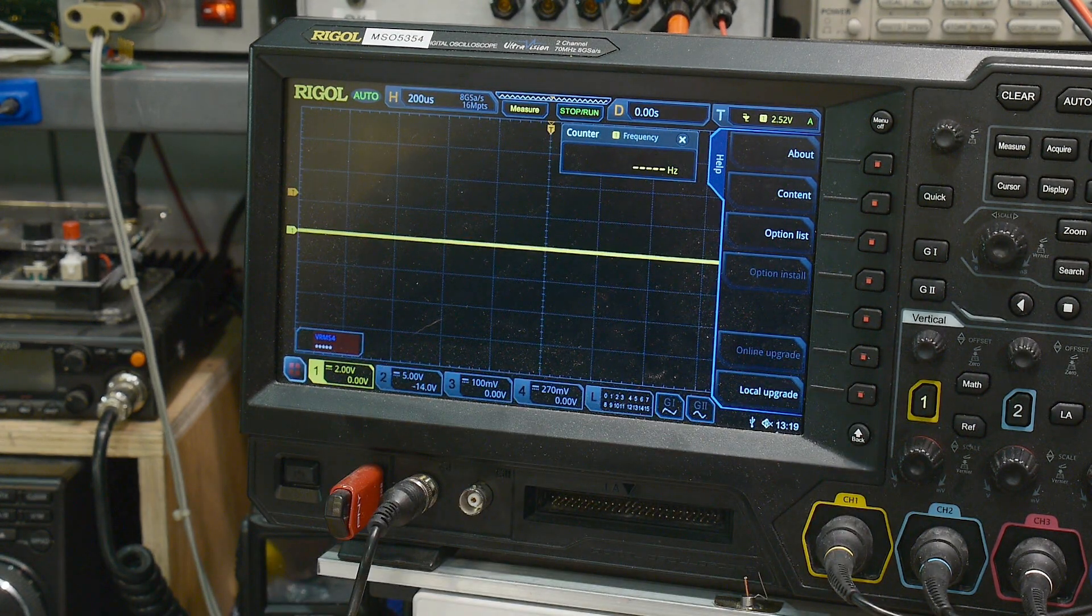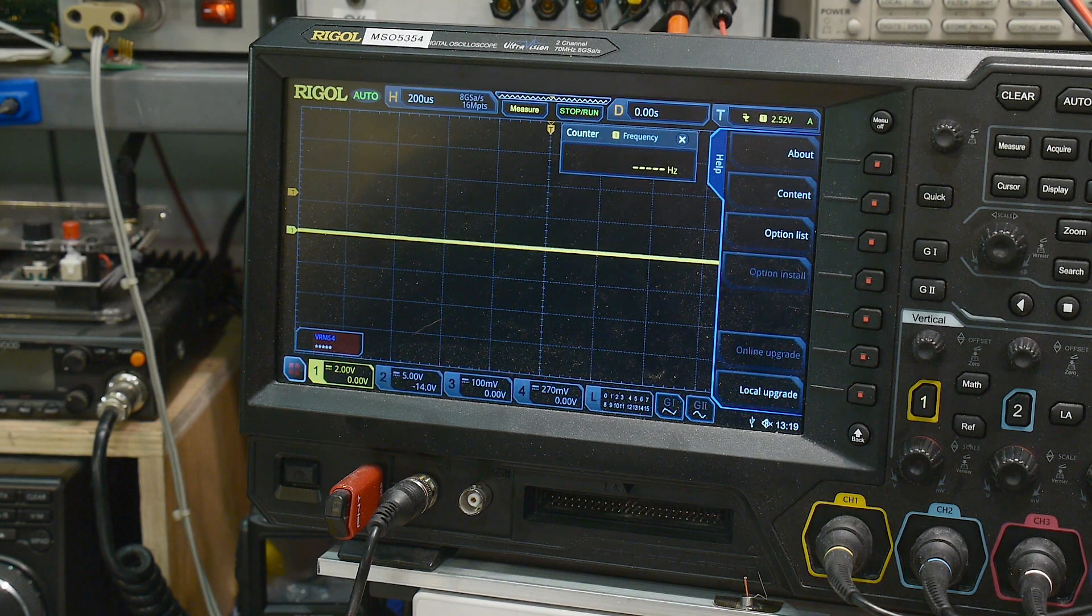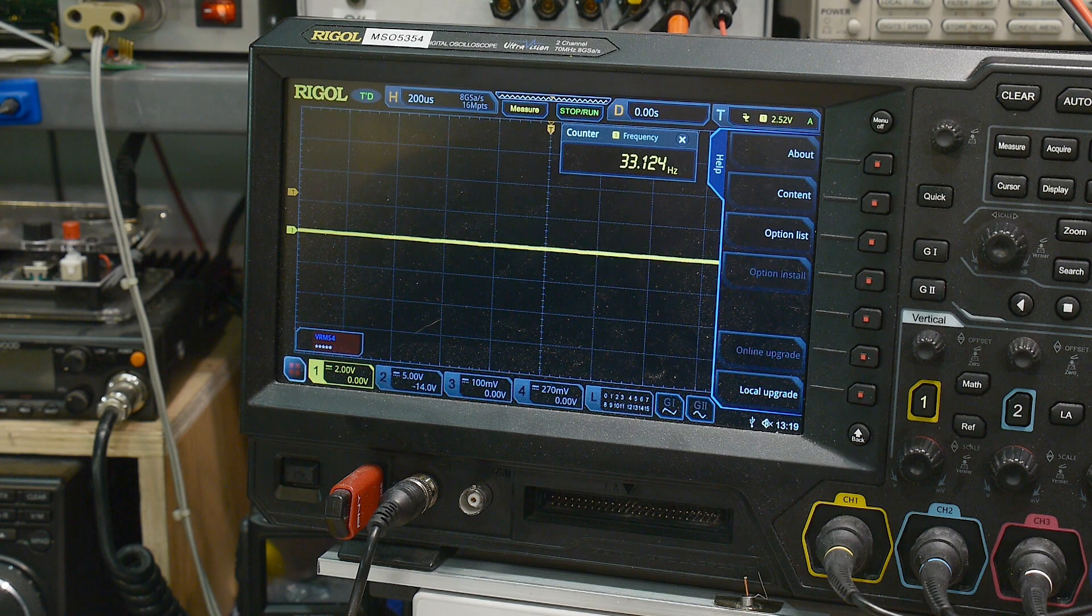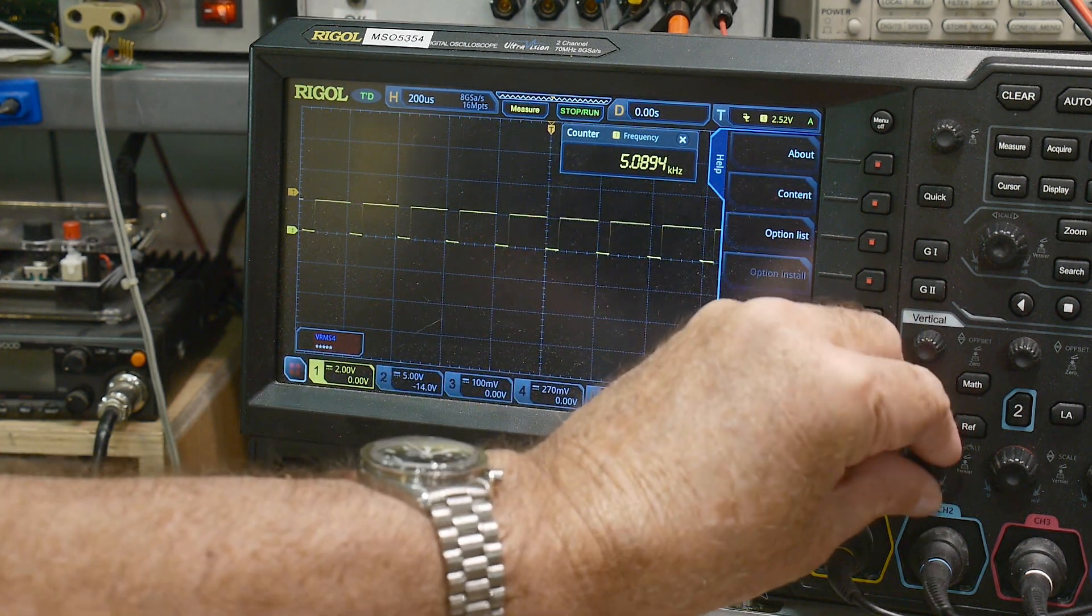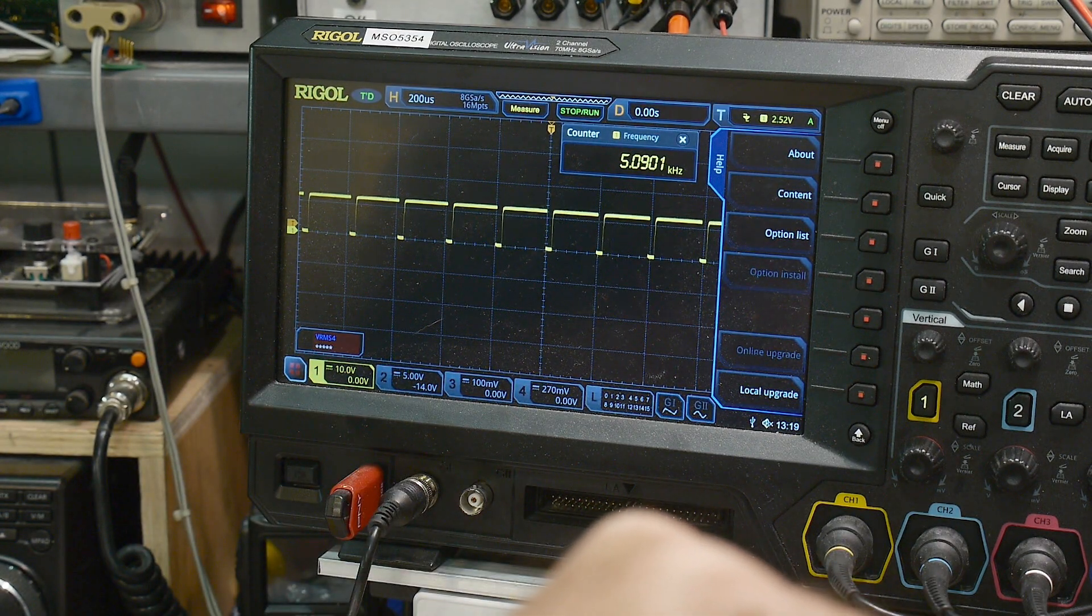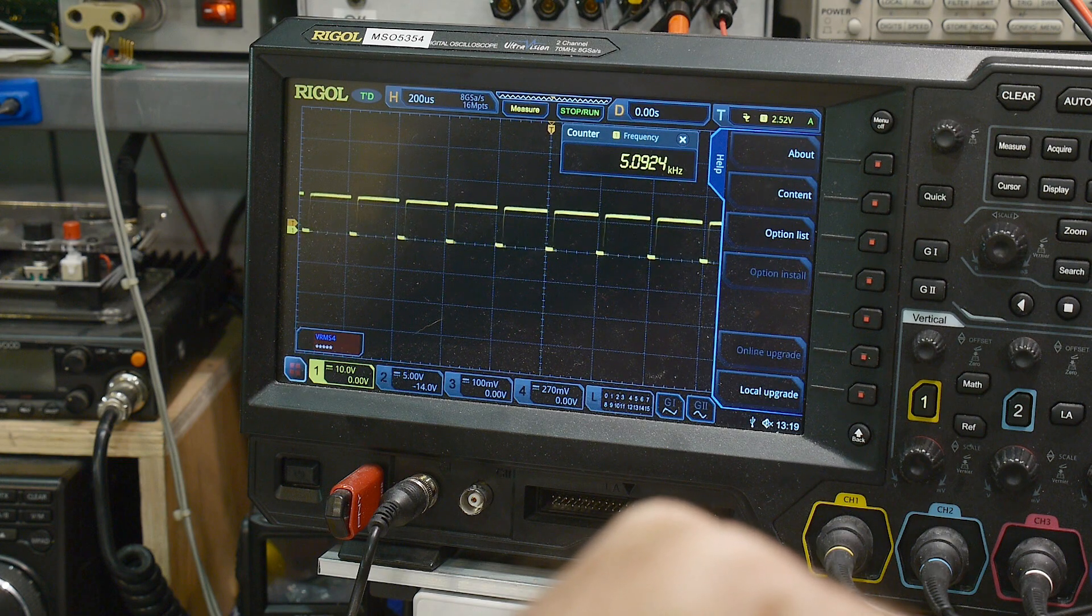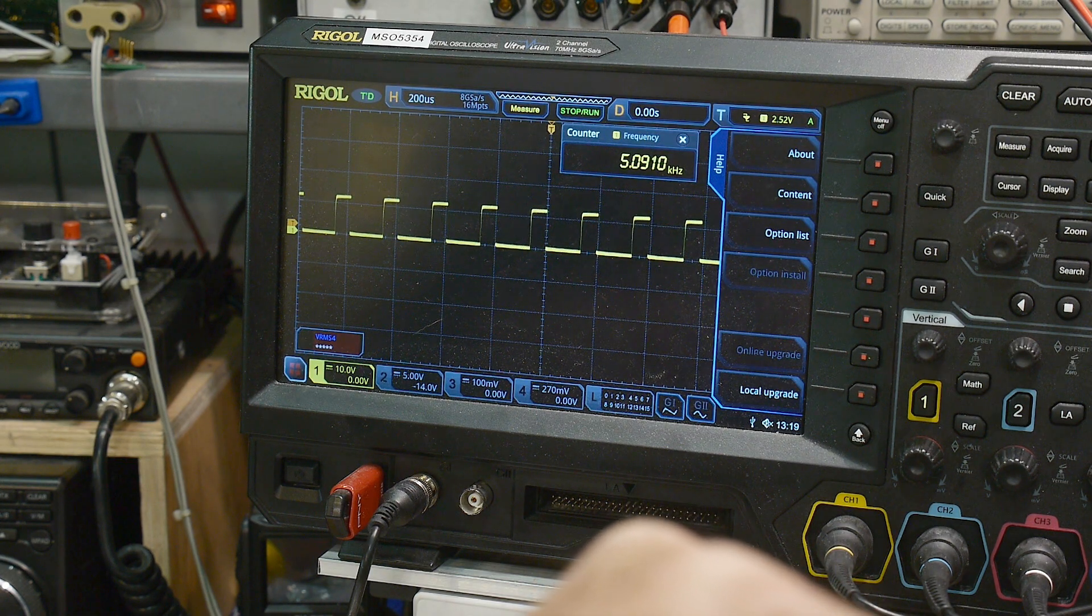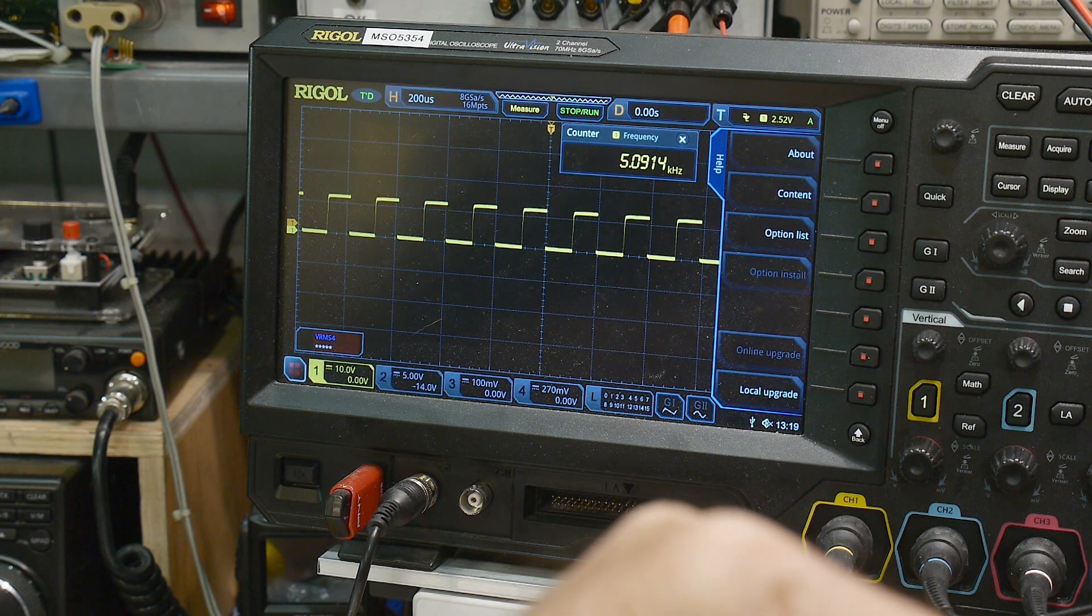And then we can take a look at the output of the comparator, which is pin seven. And so here is our pulse width modulation. If I turn the pulse width modulation, I can go a hundred percent to zero. And so pulse width modulation is working a treat. I'll just leave it here at 50%.